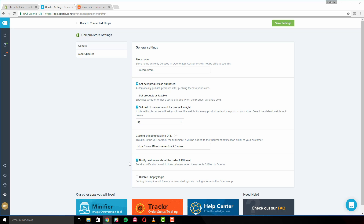Finally, the 'Disable Shopify Login' setting requires users to log in to Oberlo in order to access the app, which is especially important if you share your Shopify account with others.